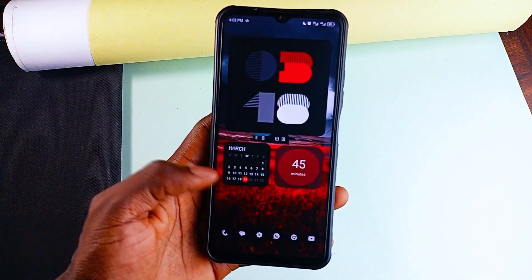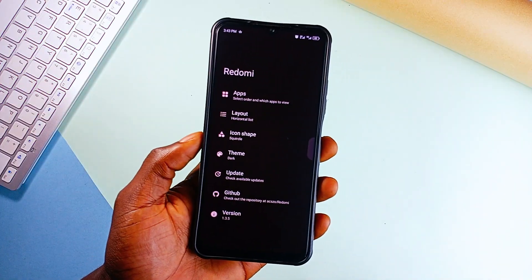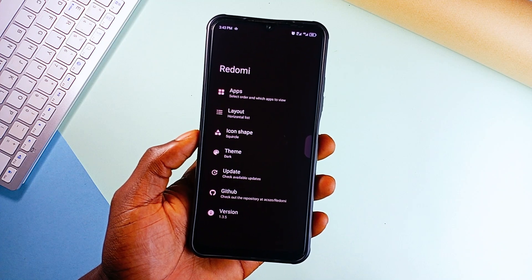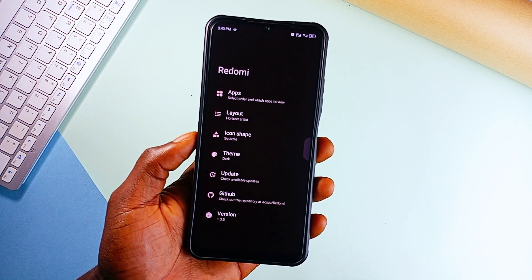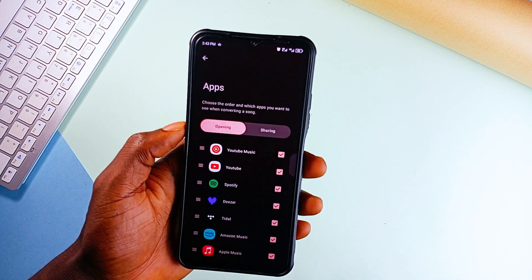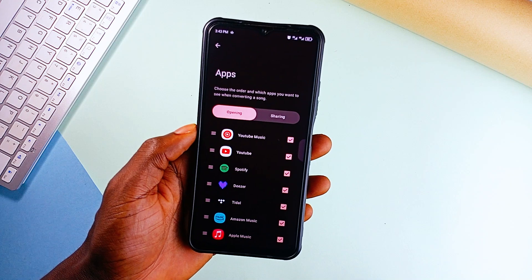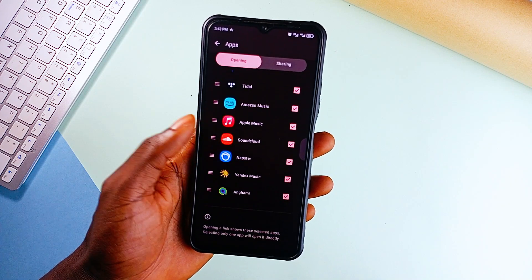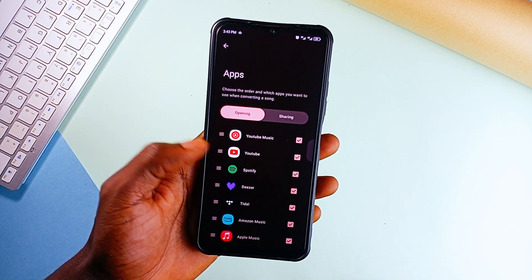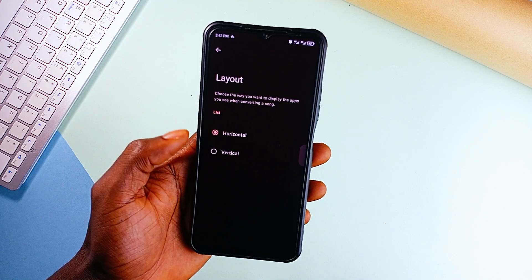But here is the catch. By default, RedoMe doesn't open links right away. You will need to enable it manually in your phone settings by going to set, open by default, and selecting all the music platforms that aren't installed. Once that is done, you are good to go.